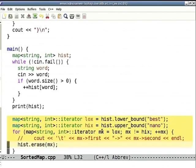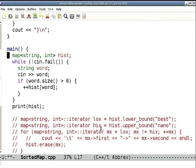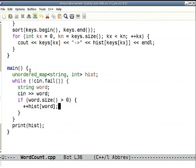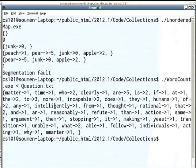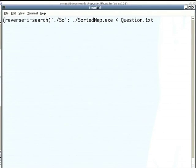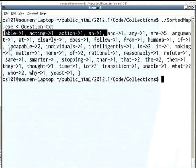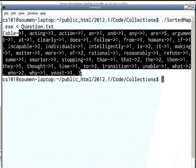Looking at this main, it's identical to the body of the word count program — unordered_map, while cin not fail, read a word, increment the count — exactly the same code, except I declared it as map instead of unordered_map. When I pipe question.txt into sorted_map.exe, I now get the printout in increasing order of the words, starting with 'able' and ending with 'east', with their respective counts.